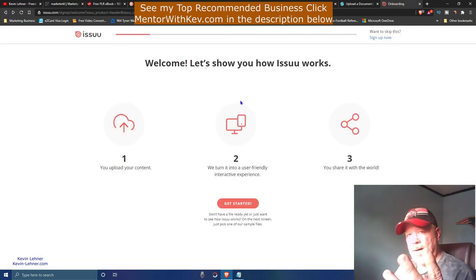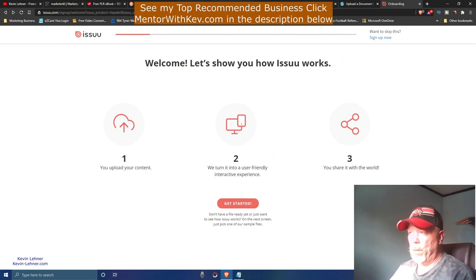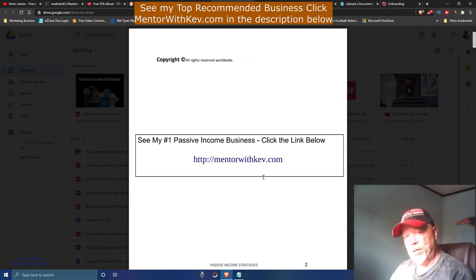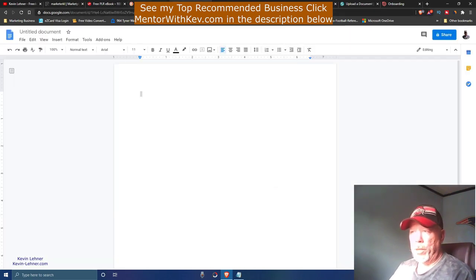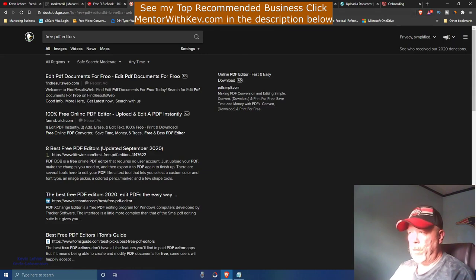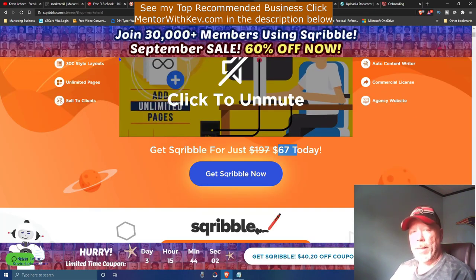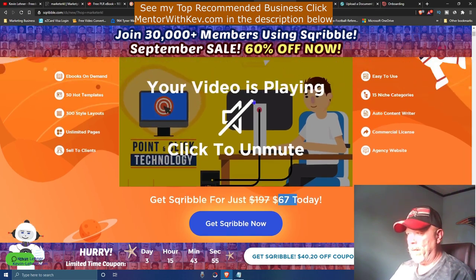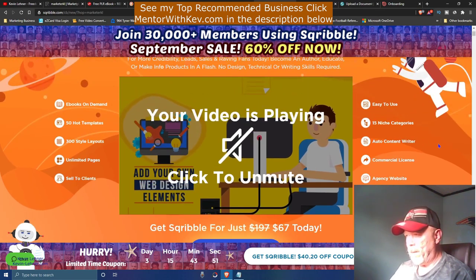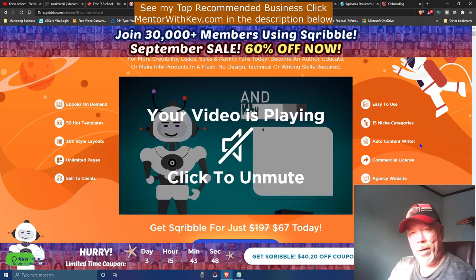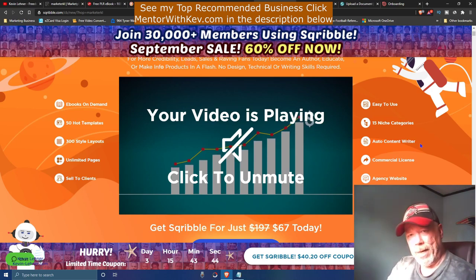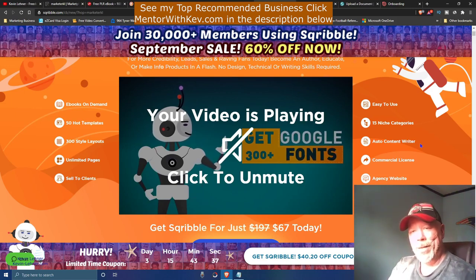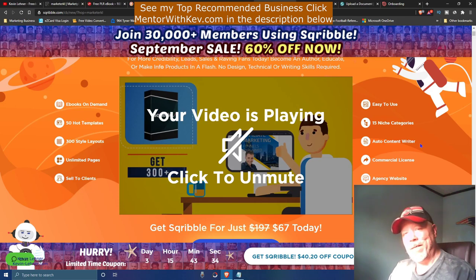So that's the method: put your affiliate link into a free PLR ebook — either using Google Docs, a free PDF editor, or Scribble — and then upload that ebook to these three high-traffic sites: GetFreeEbooks, Scribd, and Issuu. That gives you a chance to reach millions of readers with your affiliate link.